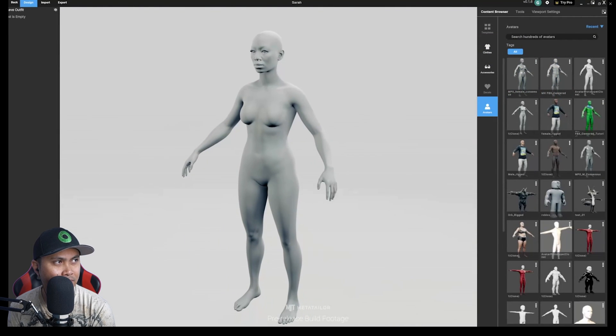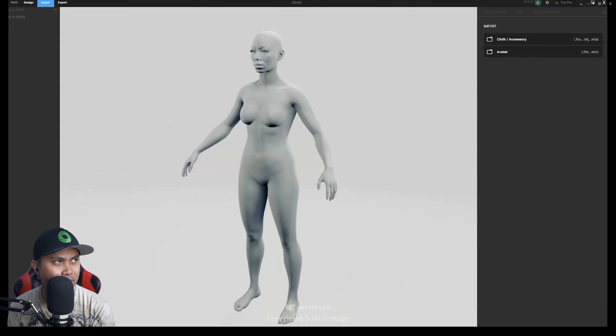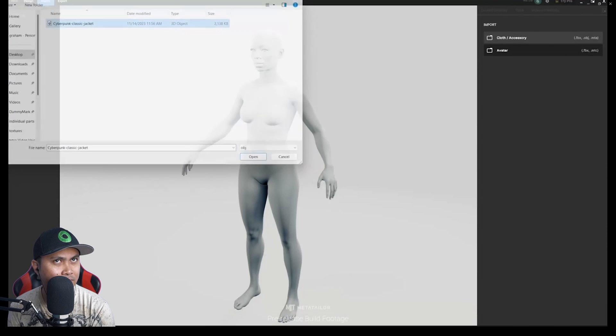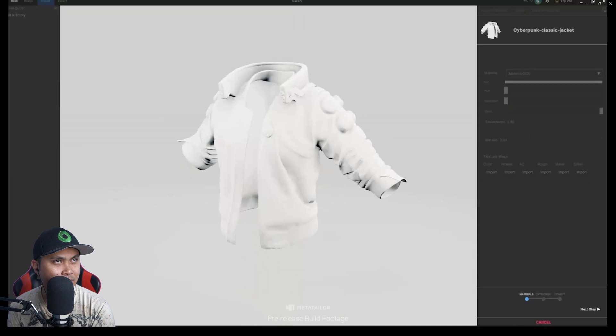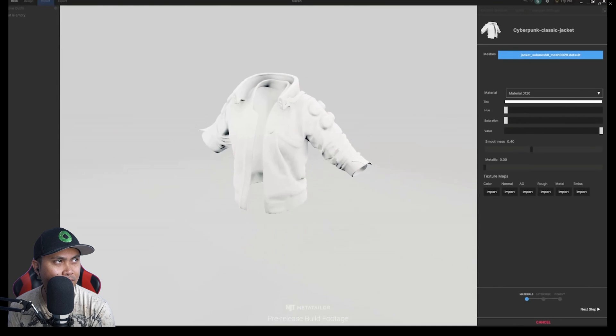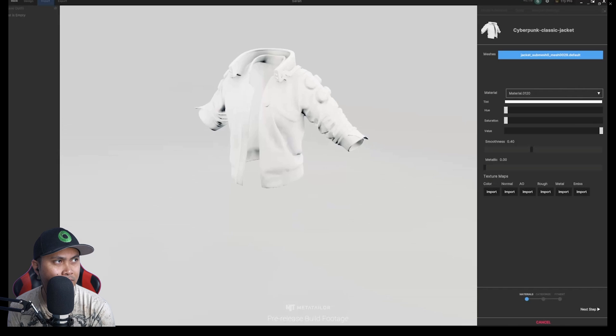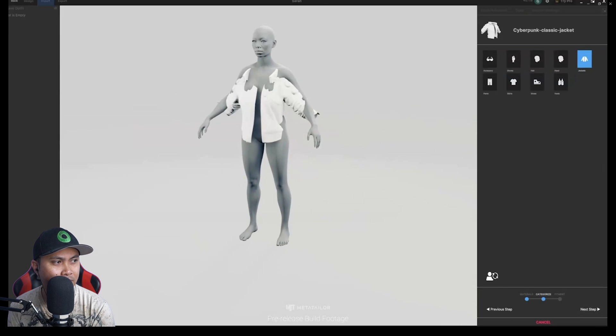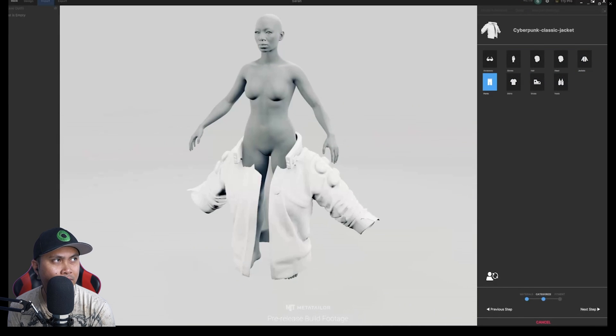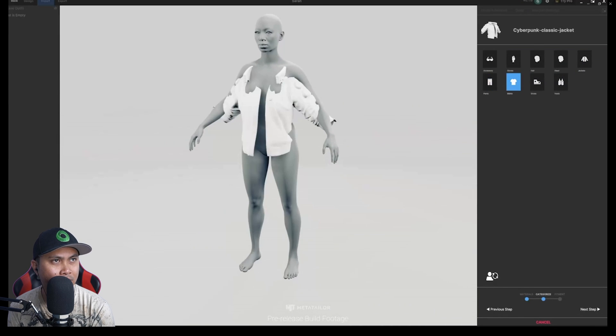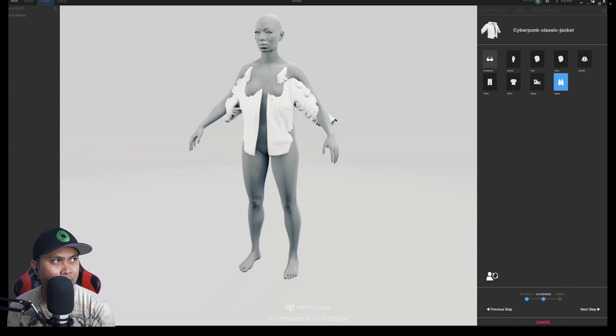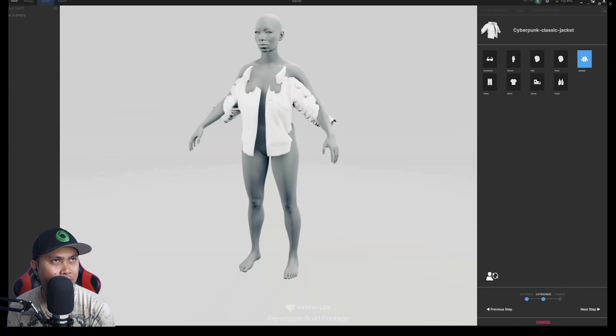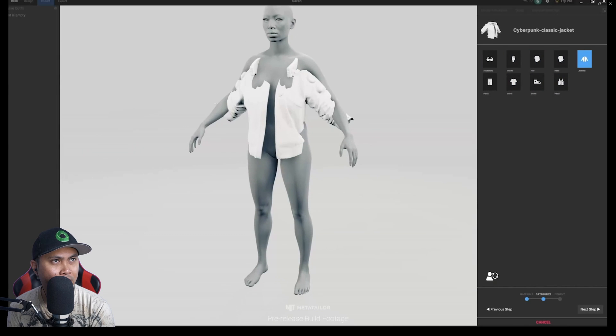Let's jump over to MetaTaylor and select an avatar. First, click Import and select Cloth Accessory. Next, import the OBJ file. The item will immediately appear in the viewport. You can add textures during import, but we're going to skip ahead and add them later. Clicking different categories will snap the item to a relevant region of the avatar's body. Select Jacket as the item category and click Next.